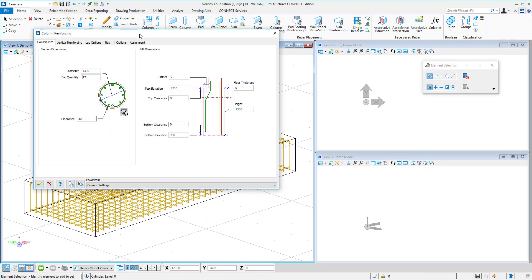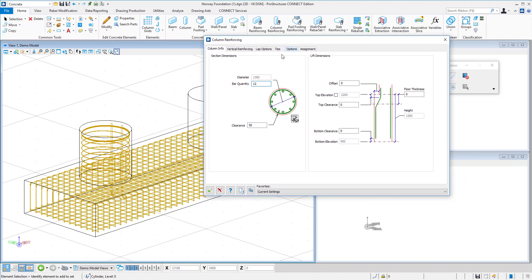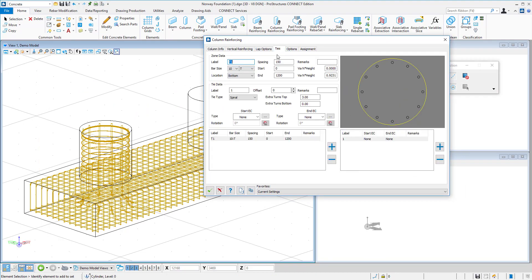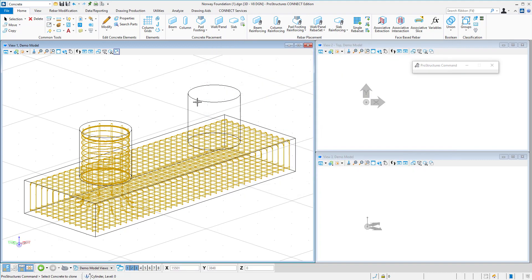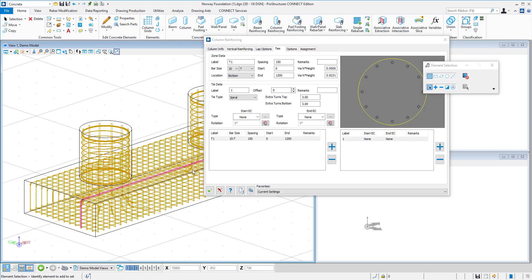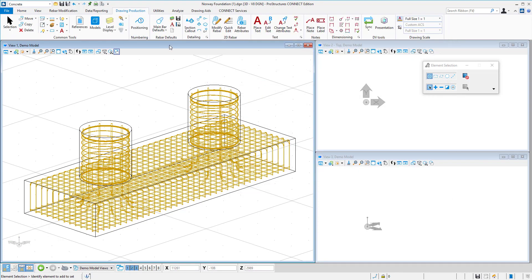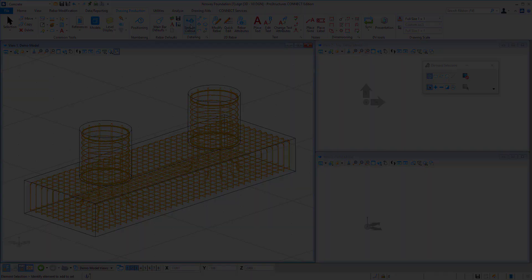Next, I will add pier reinforcement using column reinforcement command. Here, I also have an opportunity to define and adjust the reinforcement, change its size and grade and shape. For example, I can select to model circular stirrups or spiral stirrups and set up multiple zones depending on their spacing. When the setup is finished, I will simply clone the reinforcement to another pier. It still can be adjusted later on.